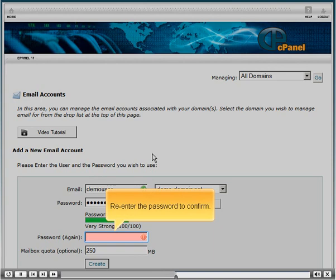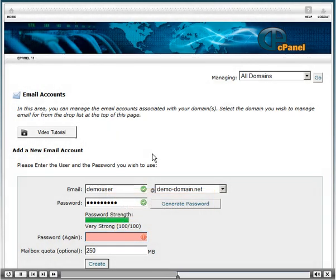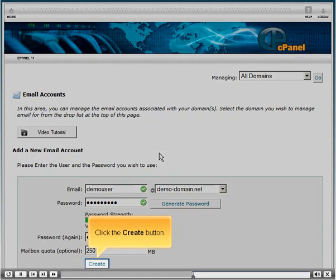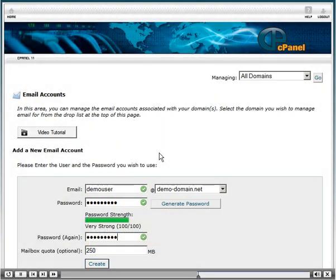Re-enter the password to confirm. Click the create button.